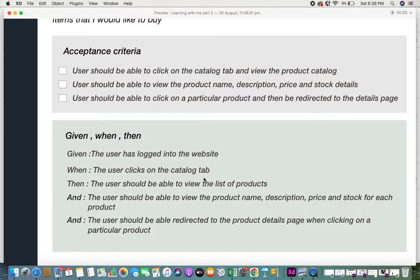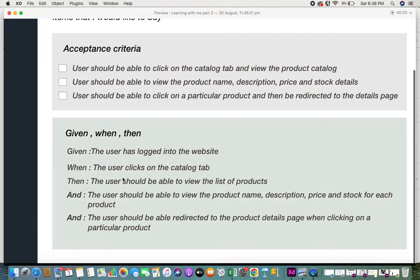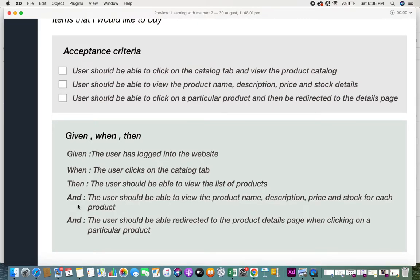If you notice, the given-when-then format contains the same details as the checklist — it just depends which one you feel comfortable with. There are certain scenarios where a simple checklist works well, and others where the given-when-then format makes more sense and is easier for others to understand. Also note that in the "then" section you can have multiple sub-criteria using the "and" operator, and in the "given" section you can also have multiple given criteria using "and."